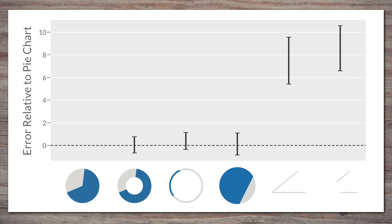Also, if they used angle, how come they can read the donut chart, the arc-only and even that weird area-only chart just as well as the pie chart? Something else must be going on here, angle by itself can't be how we read pie charts.